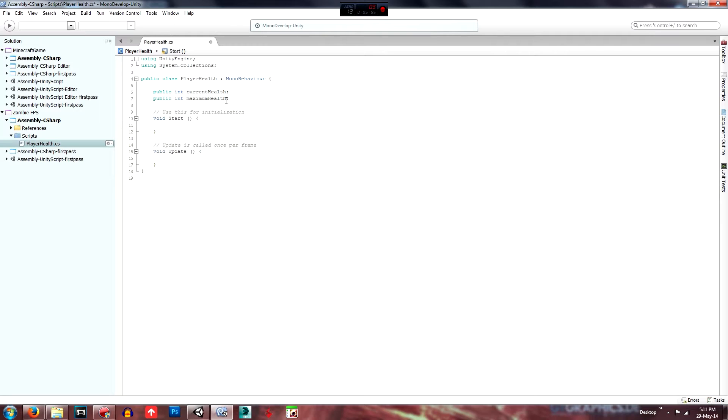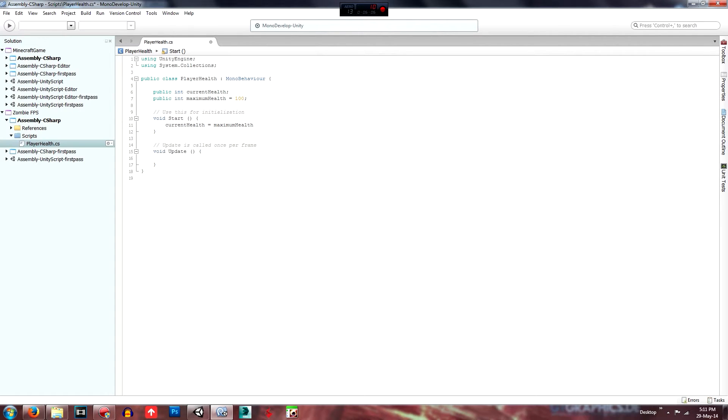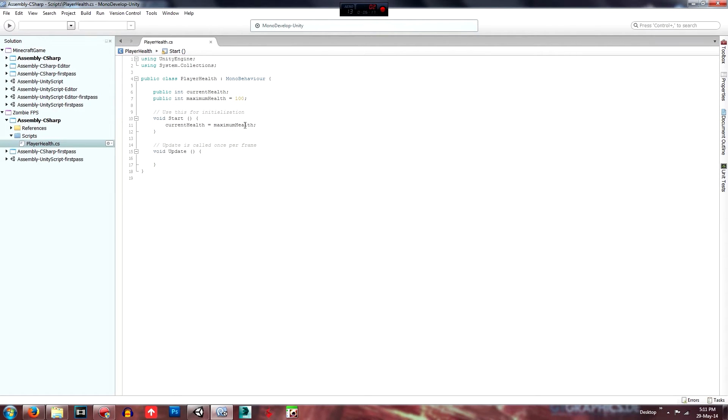And yeah. So we'll actually just make that equal to a hundred and we'll, in start, we will set our current health to equal our maximum health. Just close that one. So now our, as our maximum health is equal to a hundred and as soon as we start when, if, when the script is activated, our current health will equal to maximum health.